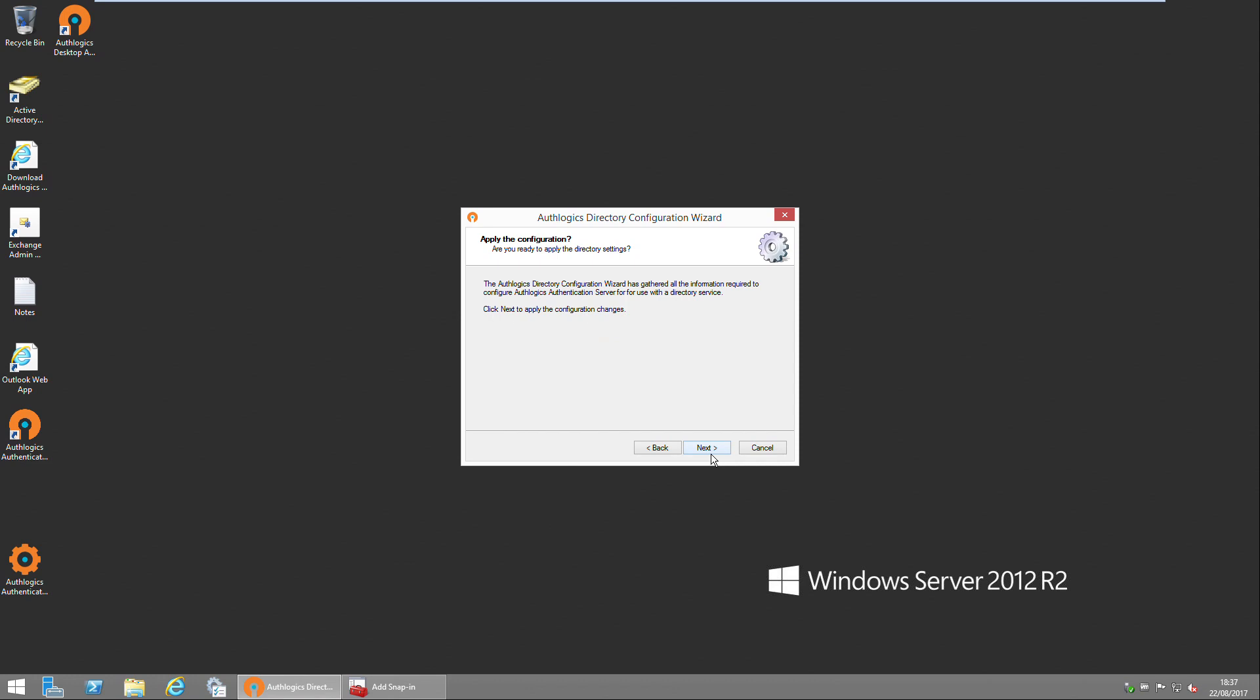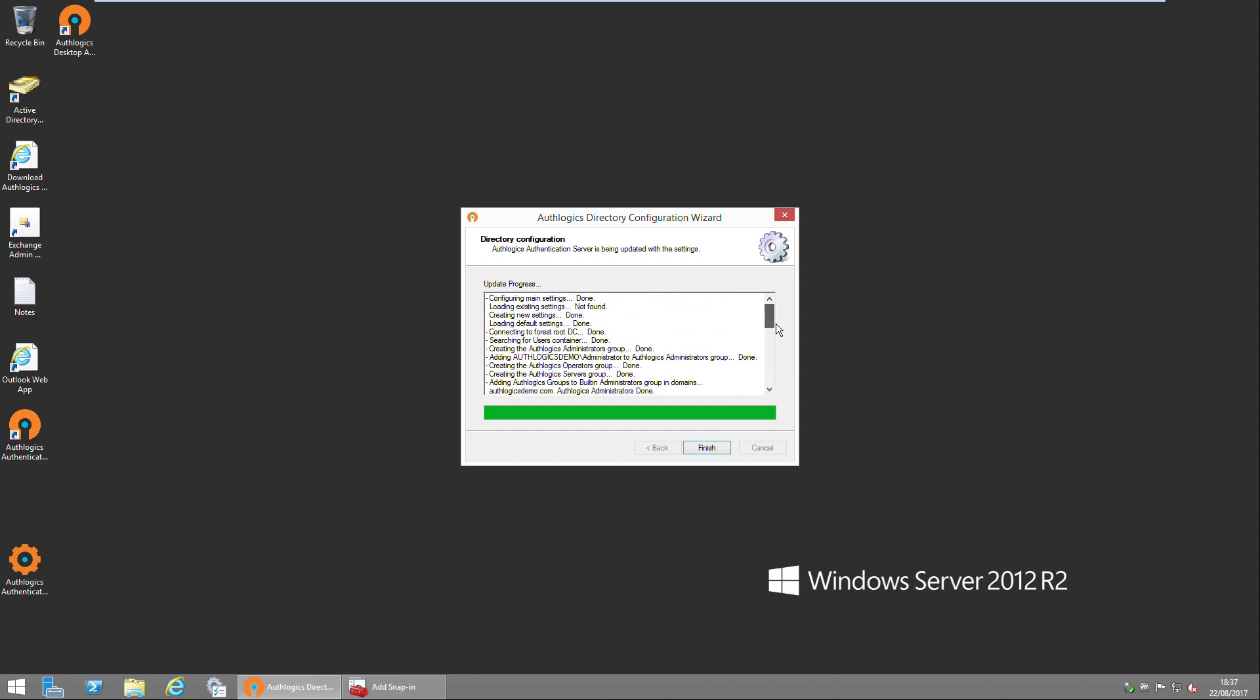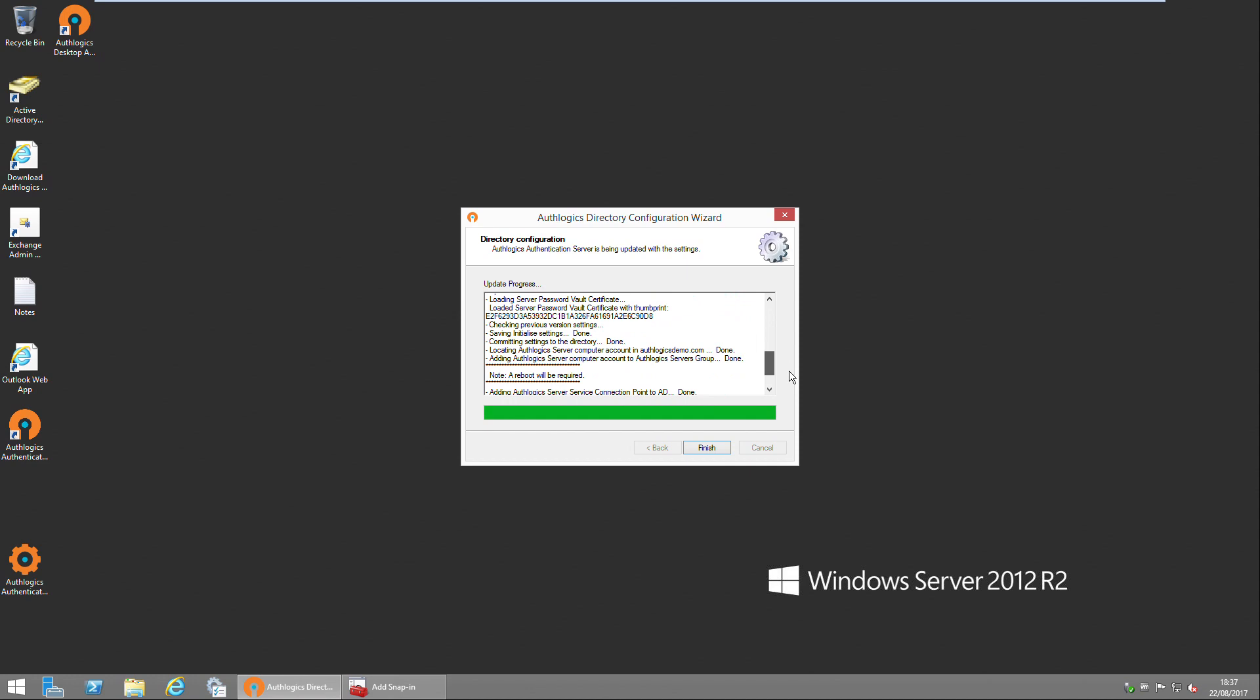Click Next to apply your configuration changes. As you will see, the wizard has configured everything in your Active Directory required to get the Authologics authentication server up and running. Please note though that a reboot will be required at the end of the install.